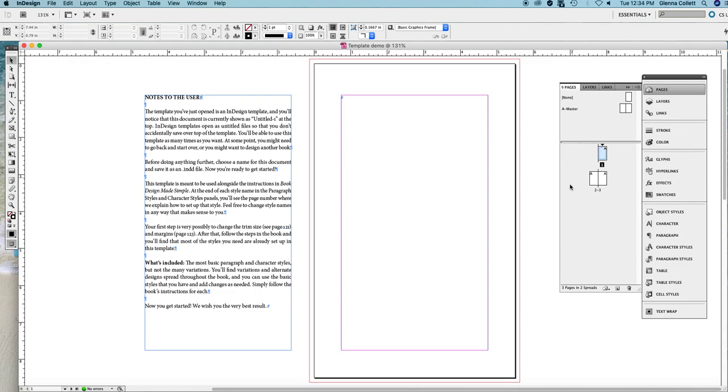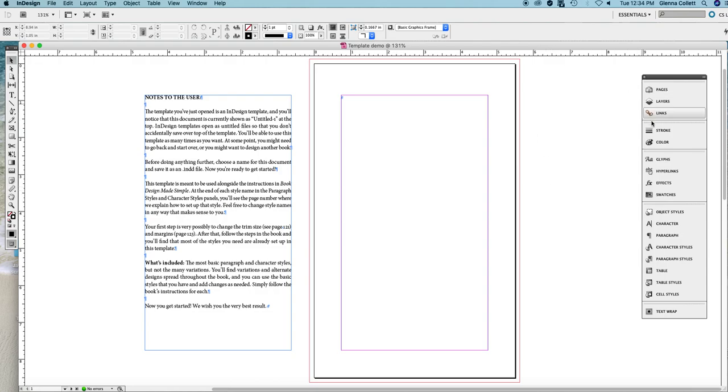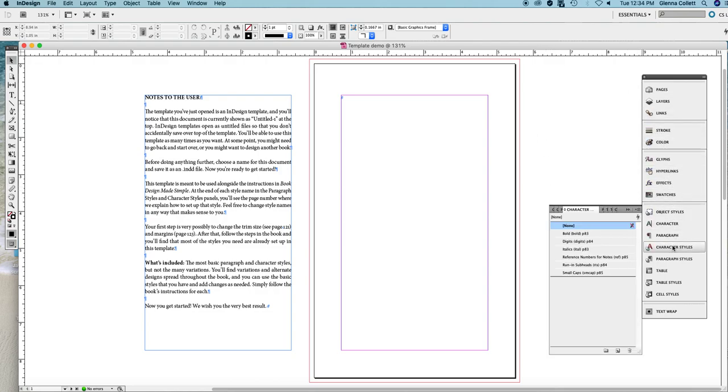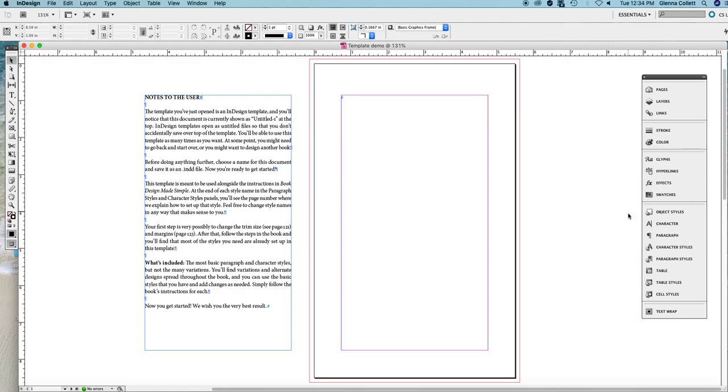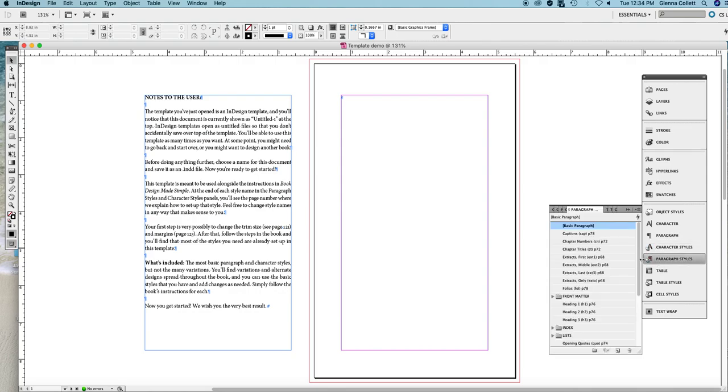We have three pages which is just right for starting any long document. We have got character styles. We've given you six basic character styles and we have paragraph styles. There should be about 42 of those, all also very basic that you could use in any book.